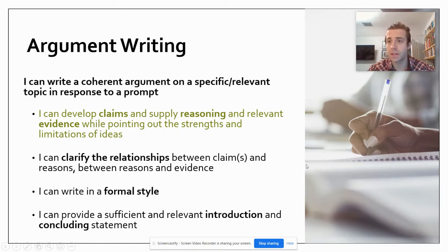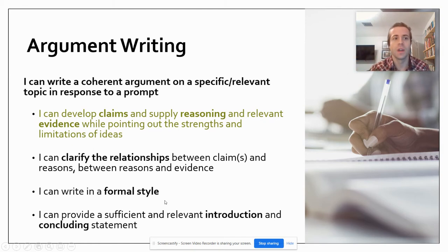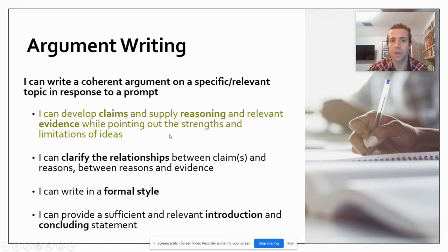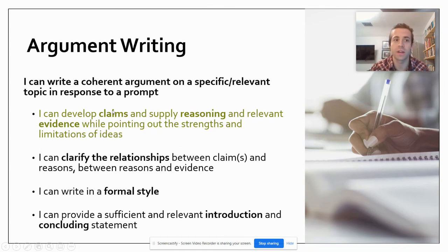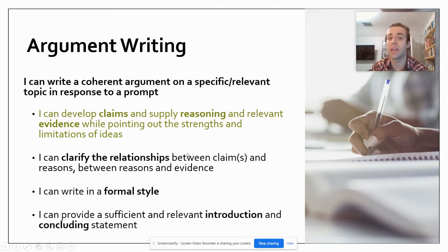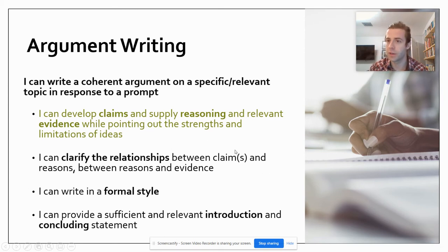That's a big task, so we're going to break it down. Here are our main goals in writing this argumentative essay. Number one, you're going to be able to develop claims, supply reasoning and evidence, while pointing out the strengths and weaknesses of these ideas. We've already done a lot of this — this is how we started paragraph development in our first unit. We're also going to need to clarify the relationship between claims and reasons, and between reasons and evidence. This is what I'm going to call development of our writing.